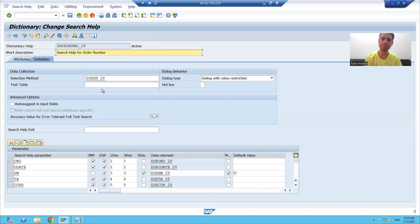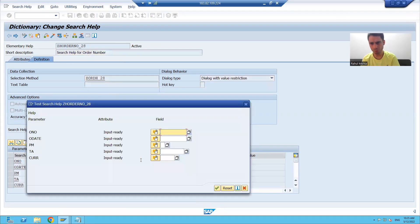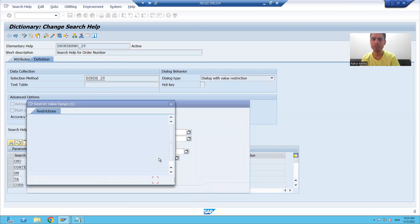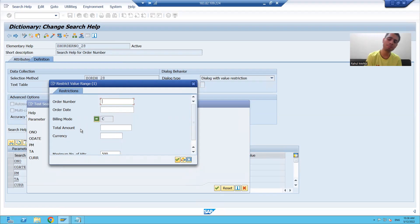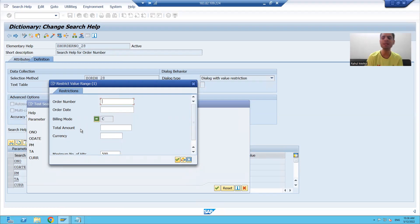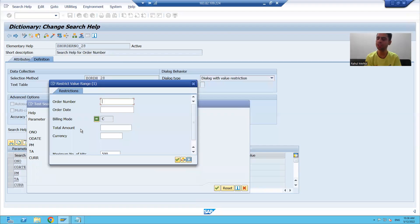Now I will activate my search help. If I run my search help — we will ignore this popup — you can see previously it was 'payment mode', now it is 'billing mode'. So this is the main purpose of the modified indicator, which helps us to change the data element and ultimately the data element provides the labels or description, so the description changes.